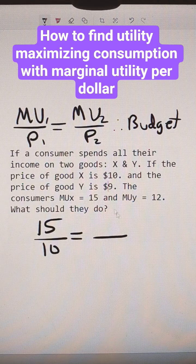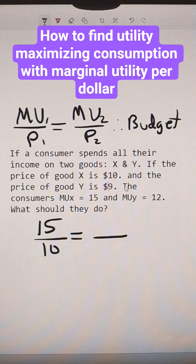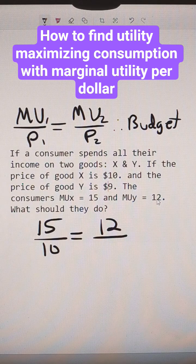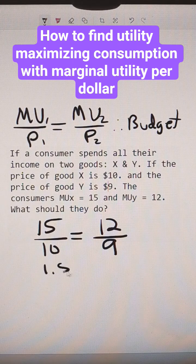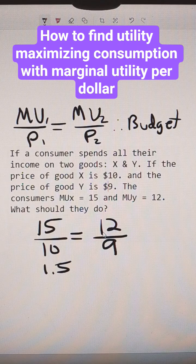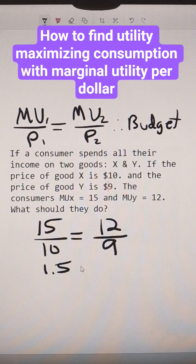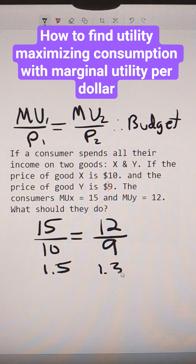Does that equal the marginal utility of the second unit, unit Y, which is 12, divided by its price, which is 9? 15 over 10 is 1.5, and 12 over 9 is 1.3, and these do not equal.